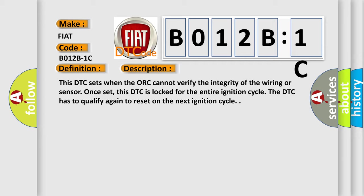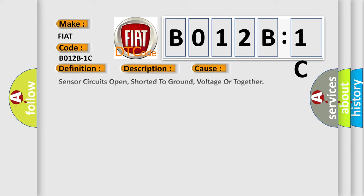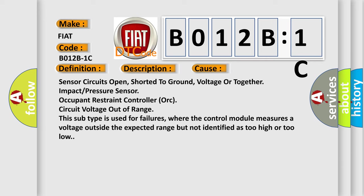This diagnostic error occurs most often in these cases: Sensor circuits open, shorted to ground, voltage or together impact pressure sensor occupant restraint controller ORC circuit voltage out of range. This subtype is used for failures where the control module measures a voltage outside the expected range but not identified as too high or too low.